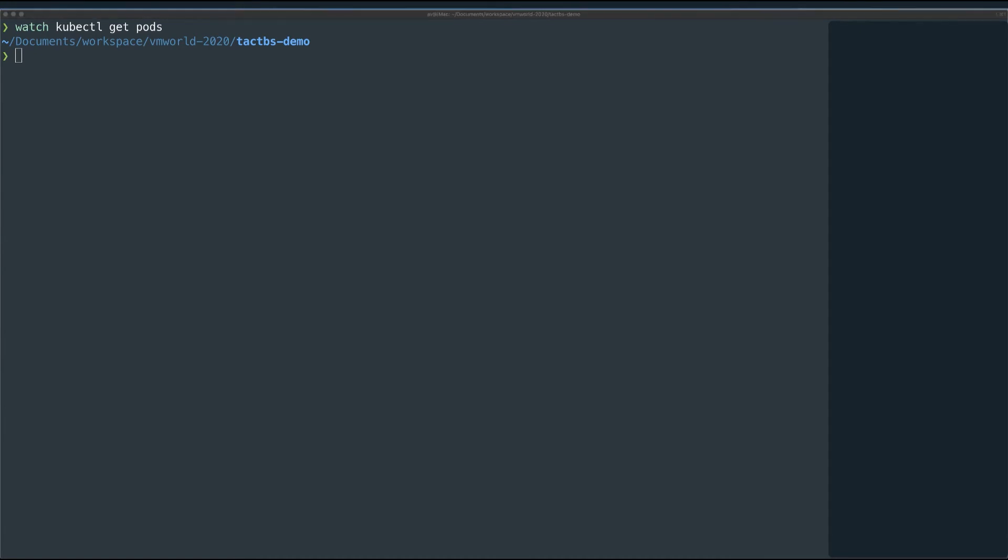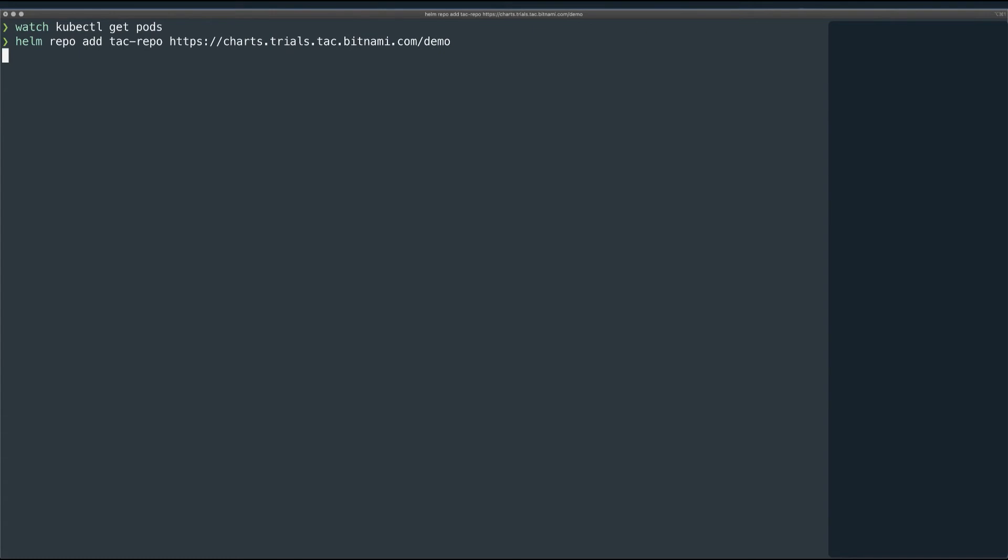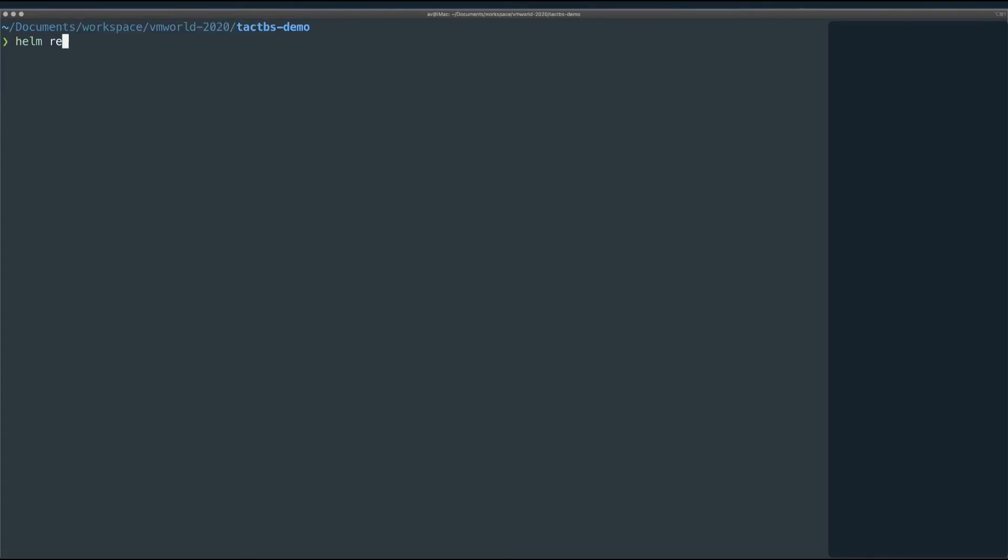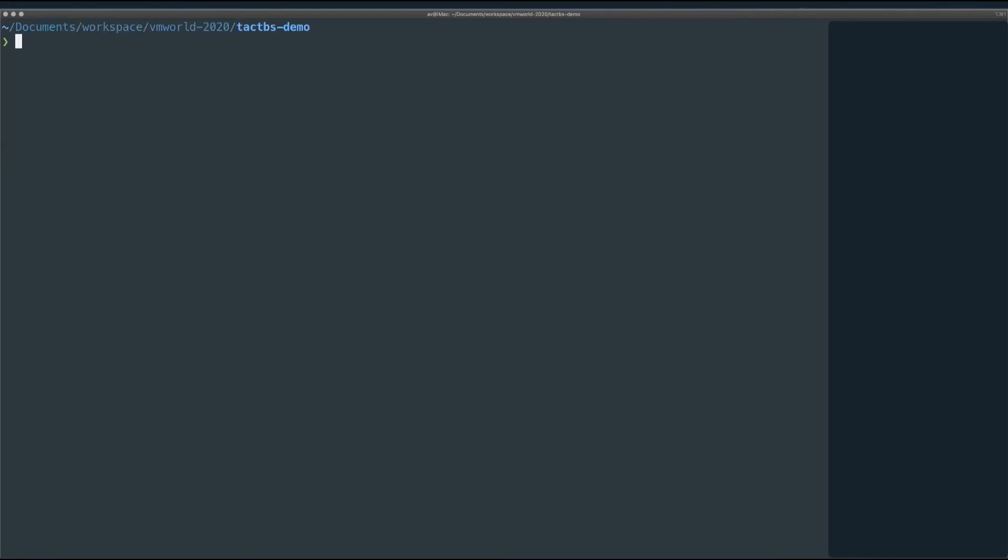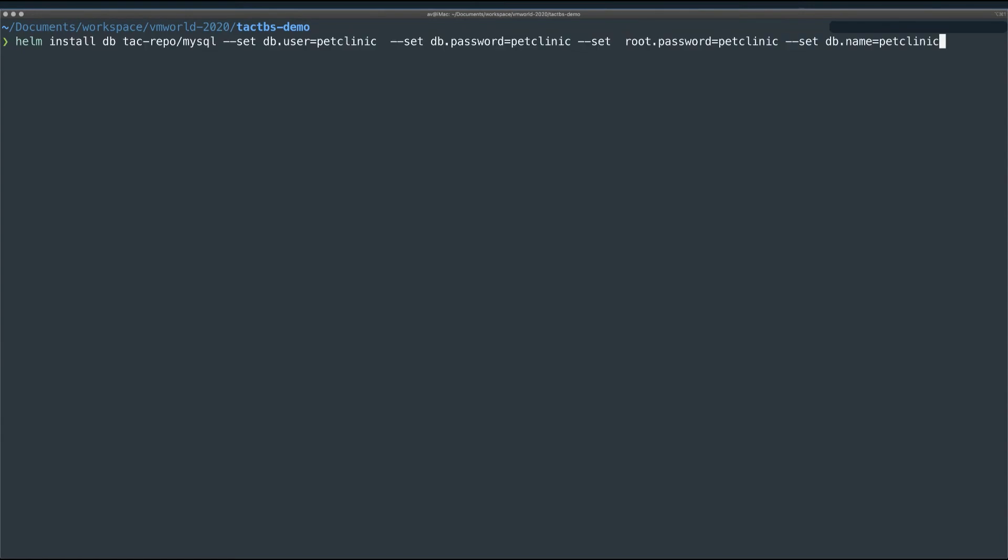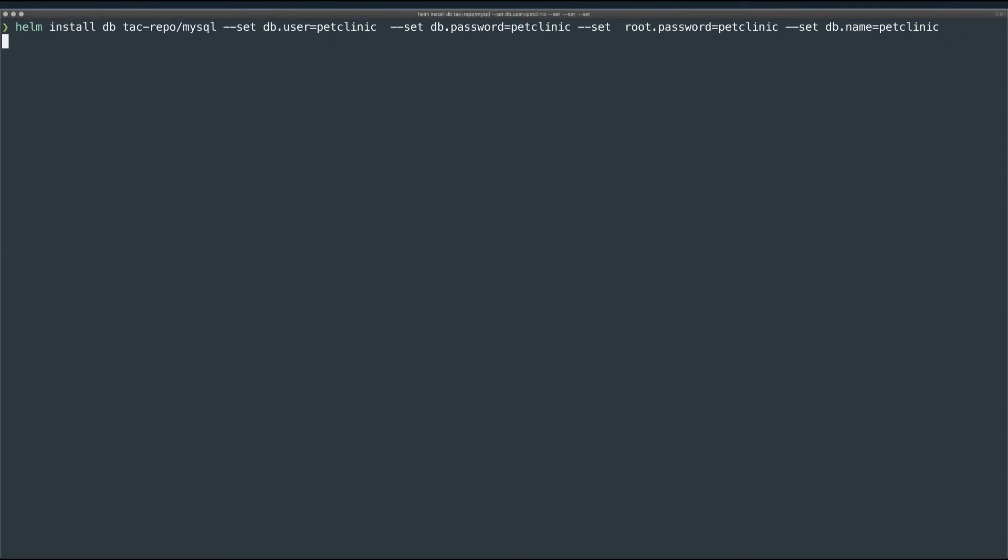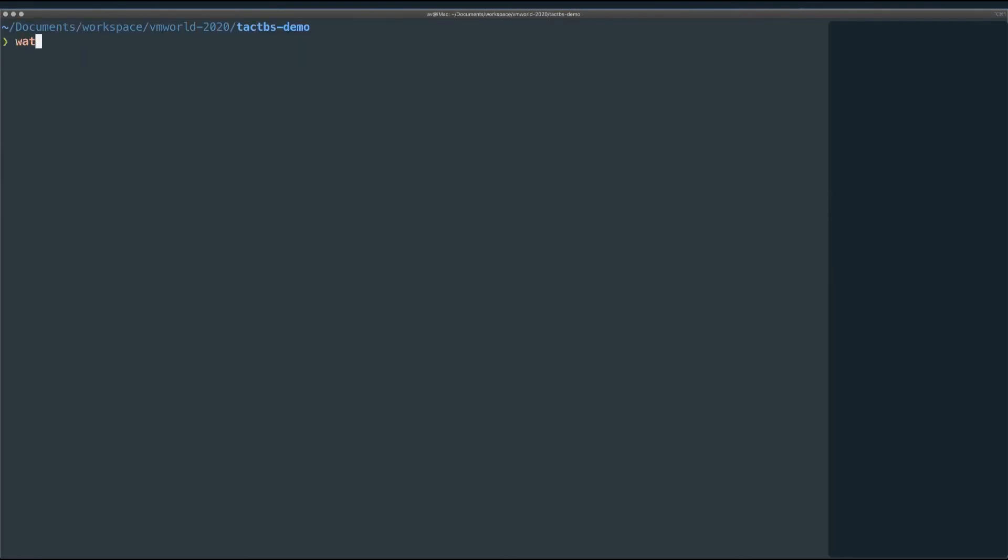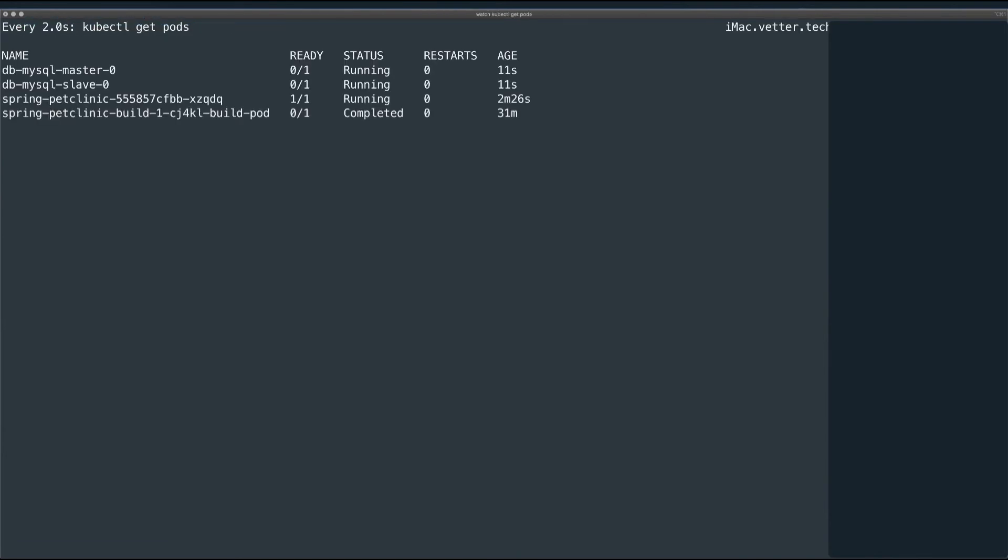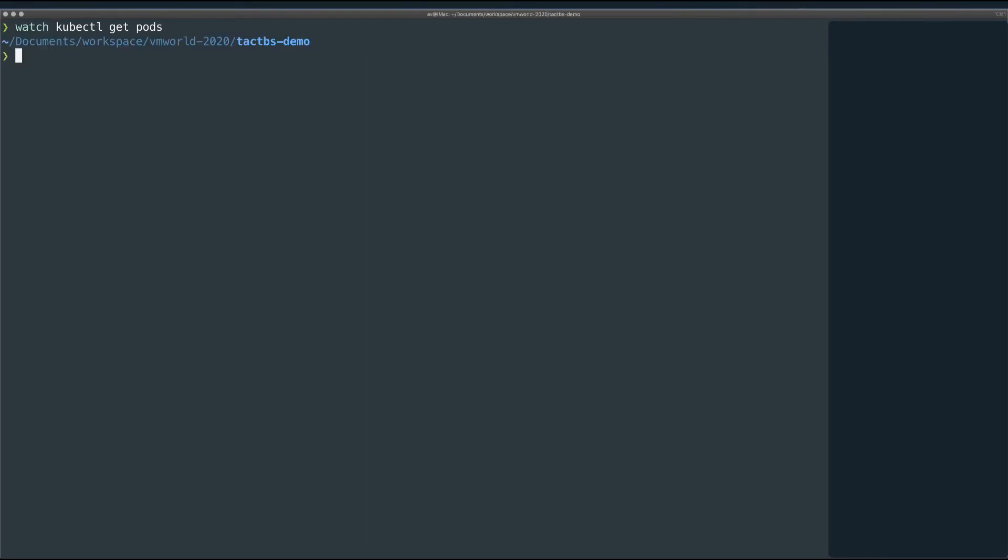Okay, now I'll go ahead and add my TAC repository to Helm. And there it is. Okay, now I'll go ahead and install the application. Here, I'm just setting up some super secure credentials and creating a new database for my application to connect to. So now I'll just wait for this to deploy. Okay, there we go. So that's all there is really.